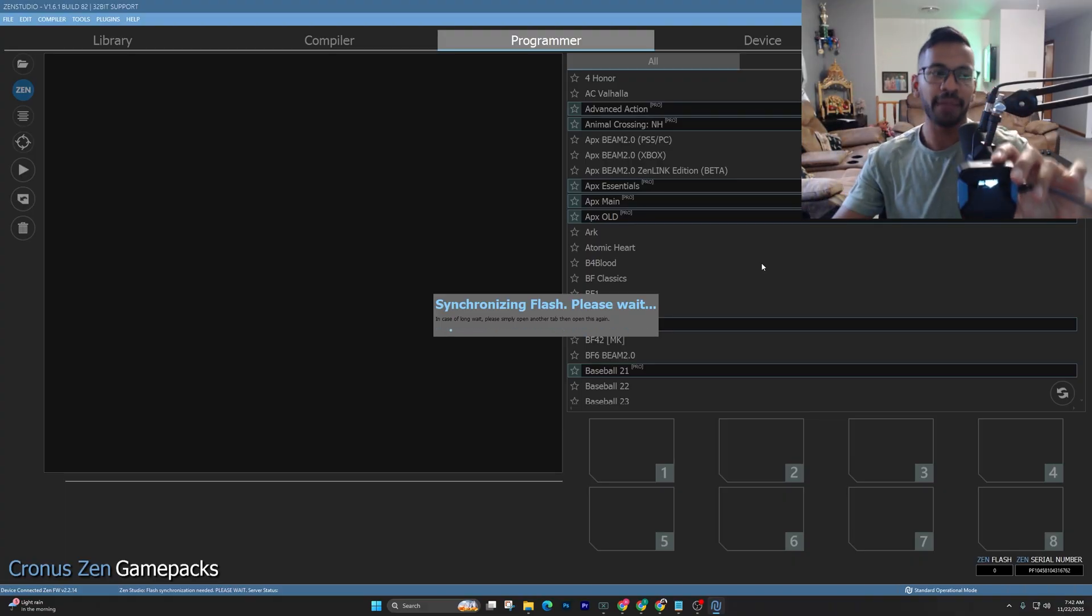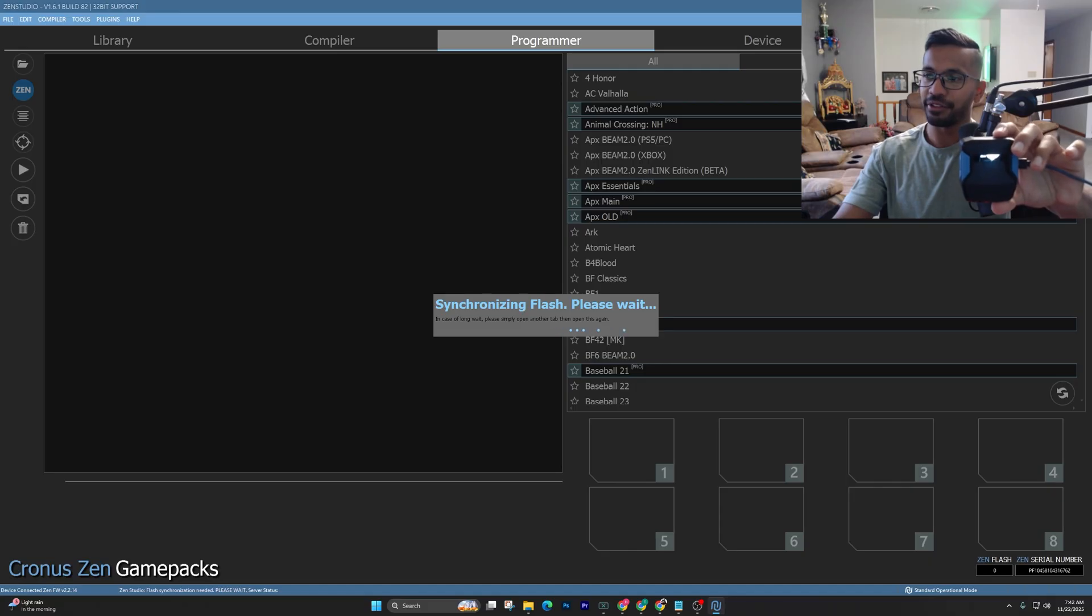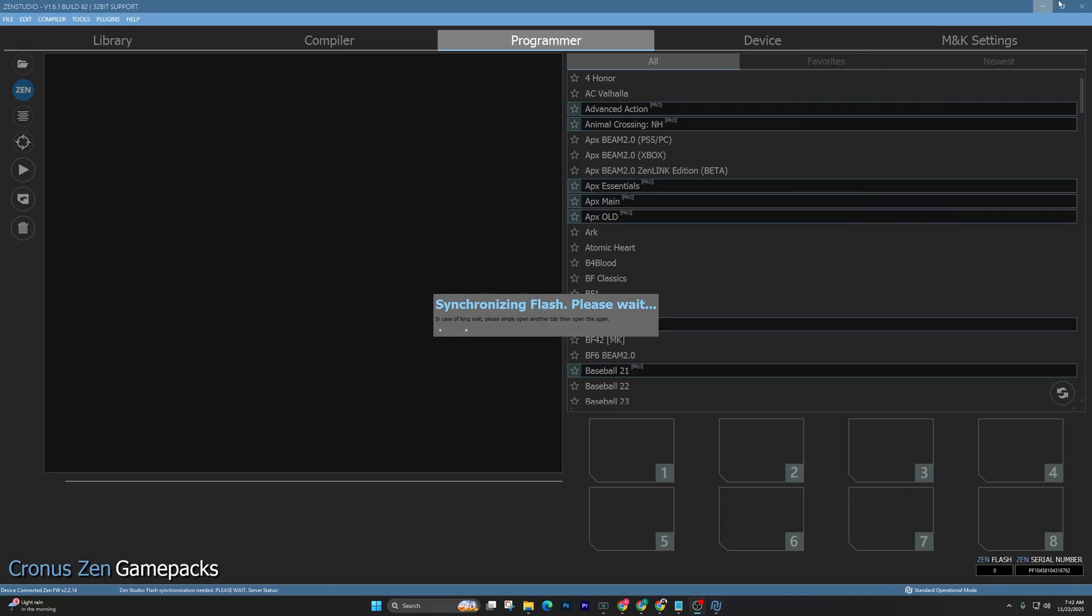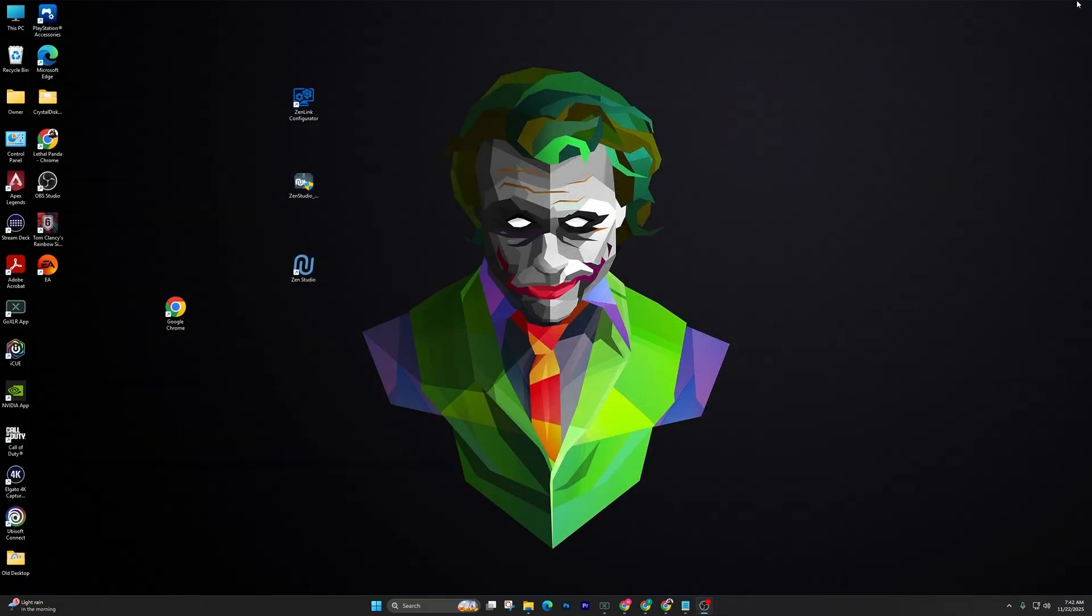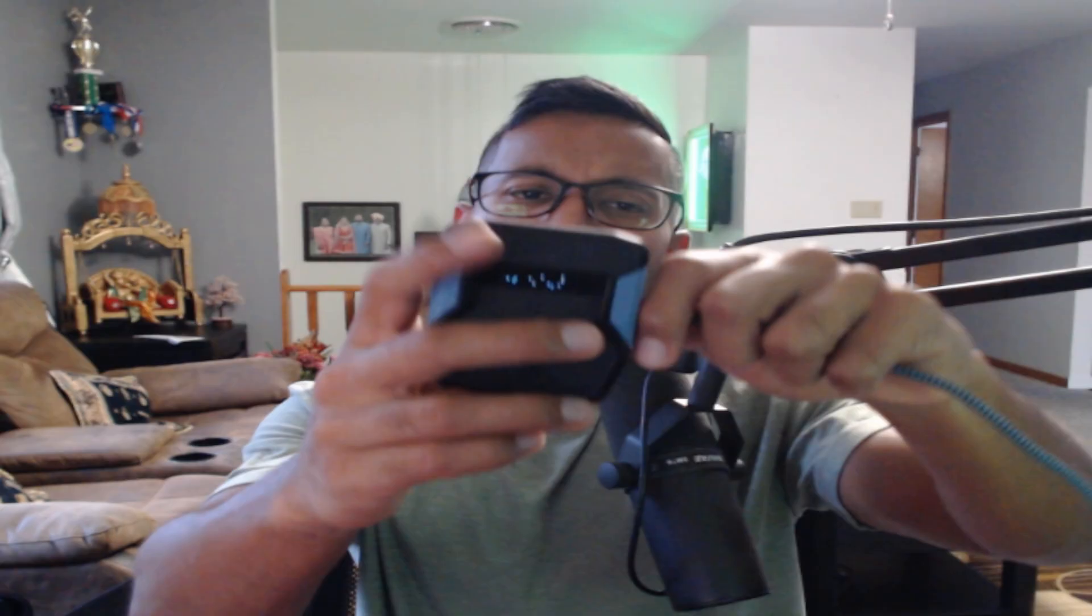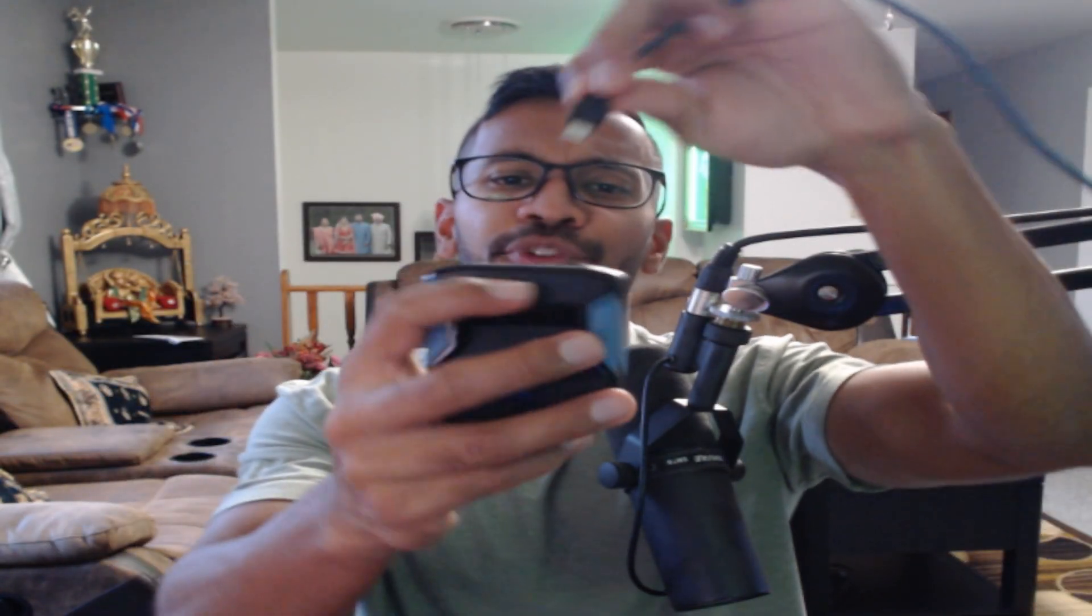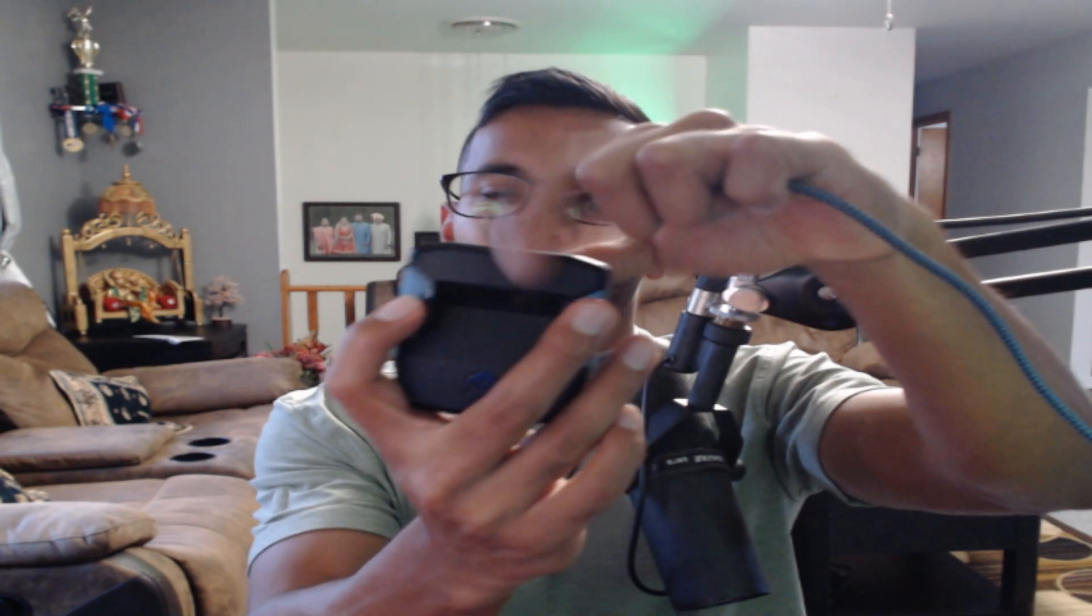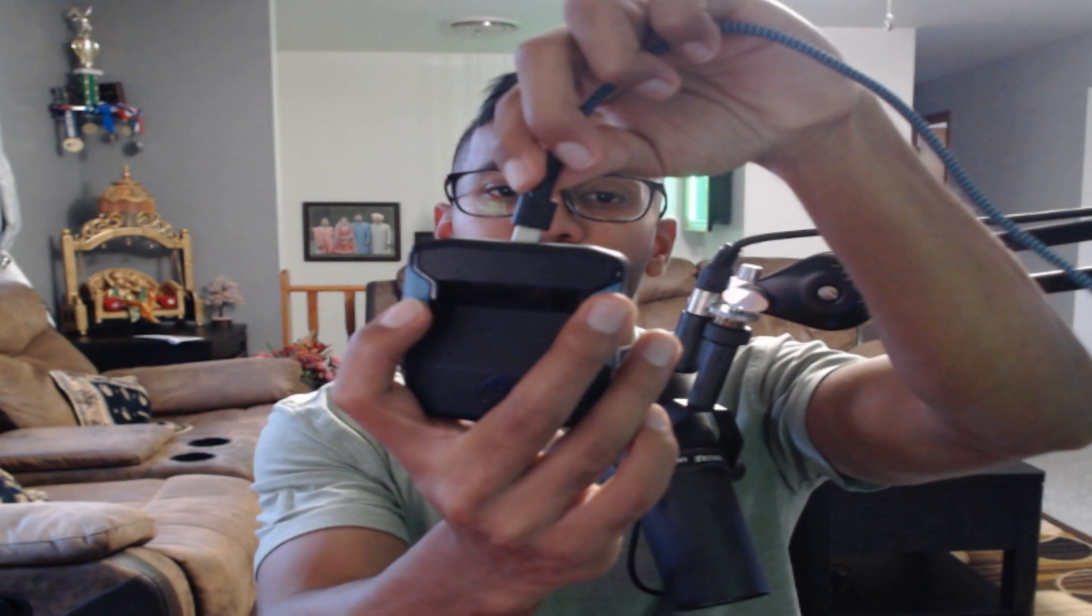Right, to do this, simply X out of the Zen Studios, literally close it down. So I'm going to show you guys. Once the Zen Studios is closed down, you want to unplug the Zen from the right hand side. Alright, next, what you want to do is go ahead and plug the Zen in at the top.